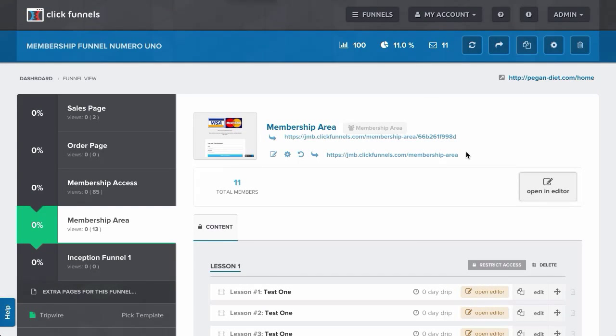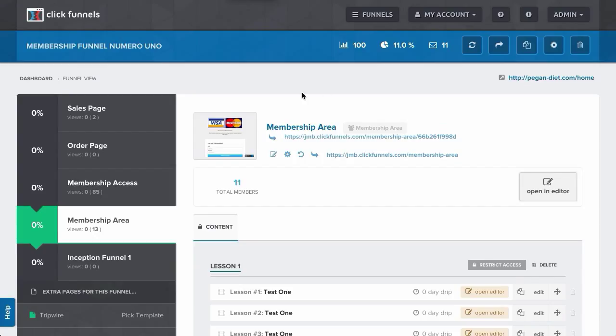Hi there, Mark with ClickFunnels Support, and today you're going to learn how to test your membership areas in your funnels. So I have my membership area page here, we've got the membership access page.